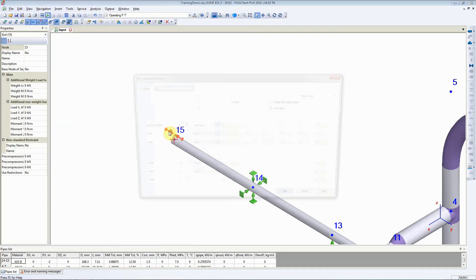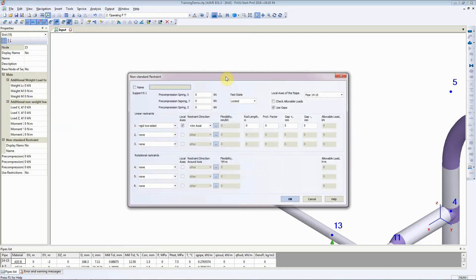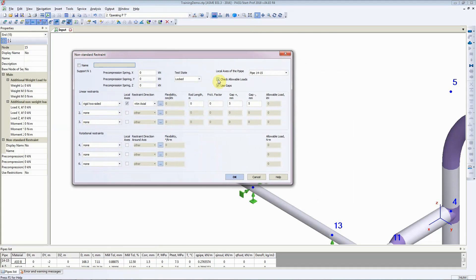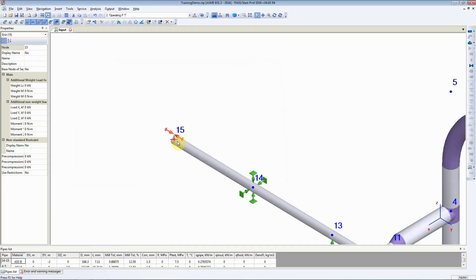Now let's look at the other options available. In here, you can also check for allowable loads — click on this button and enter the allowable loads if a structural team has provided them. In our case, that load is not available, so we'll untick this box. We'll click on OK and return to the main window. That is how you add a line stop or a limit stop to your piping model in StartProf.